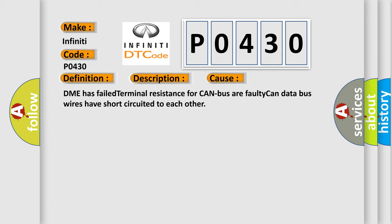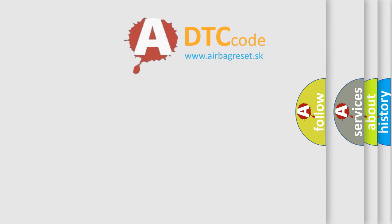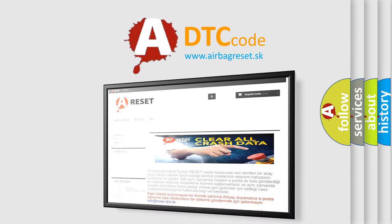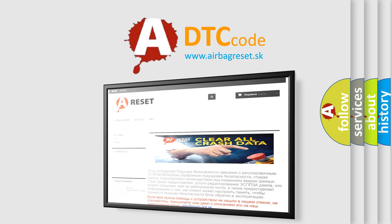The Airbag Reset website aims to provide information in 52 languages. Thank you for your attention and stay tuned for the next video.